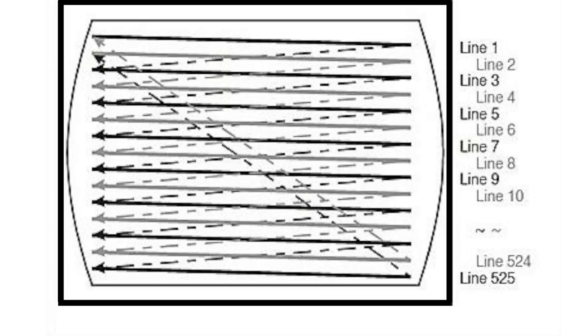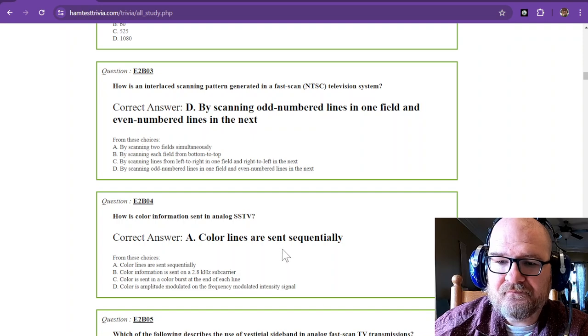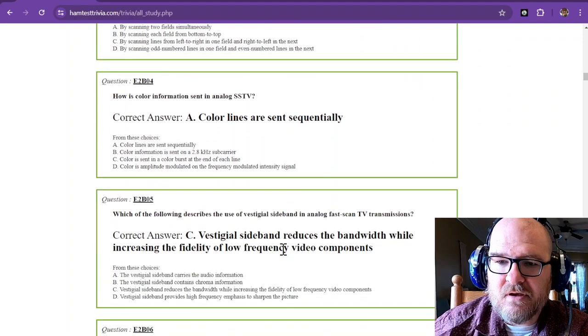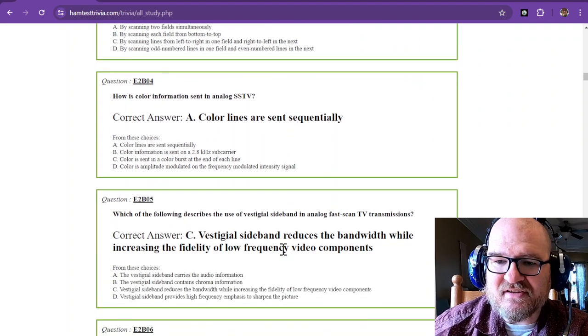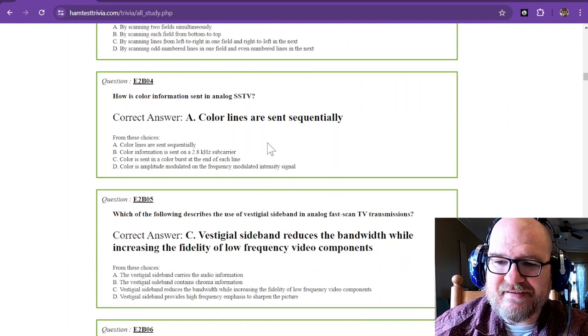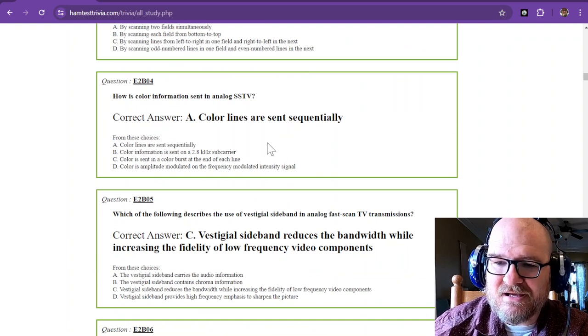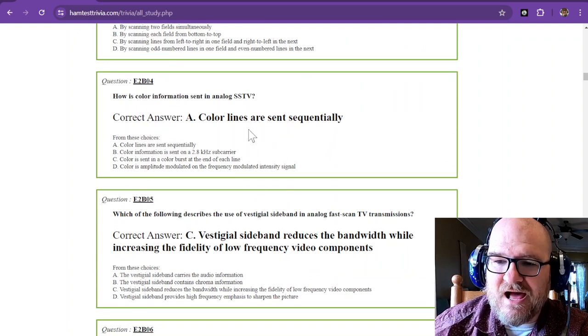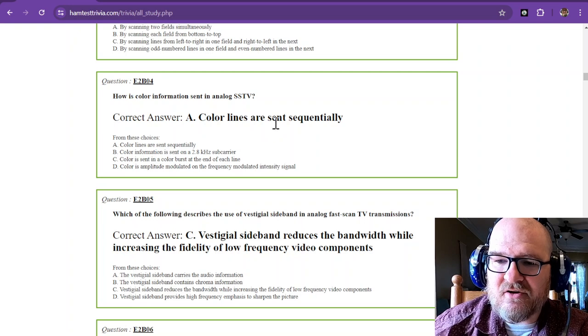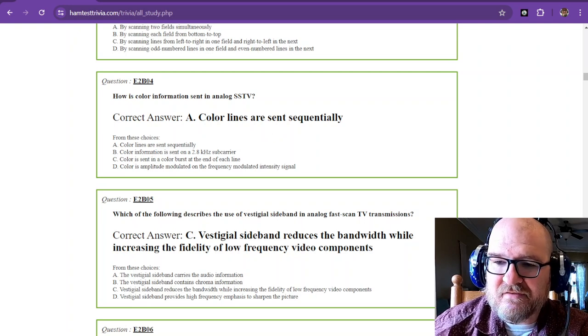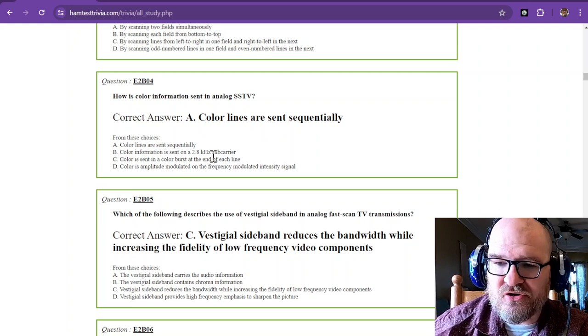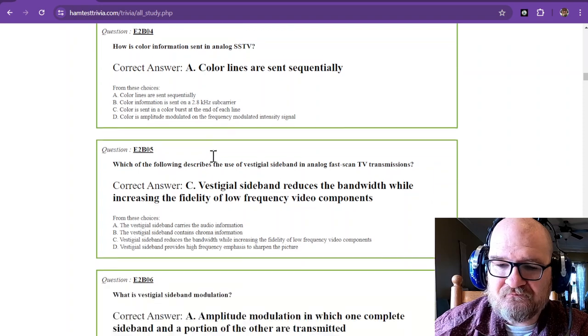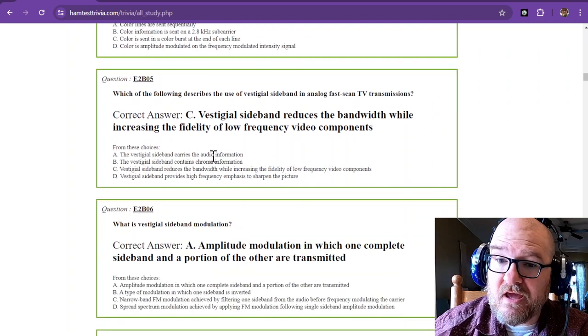How is color information sent in analog SSTV? Color lines are sent sequentially, so they are sent in order and together.